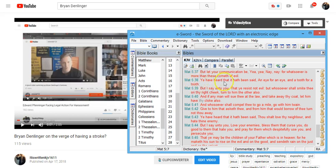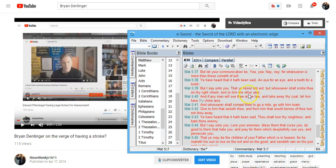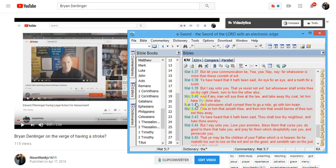Ye have heard that it hath been said, an eye for an eye, and a tooth for a tooth. But I say unto you, that ye resist not evil, but whosoever shall smite thee on thy right cheek, turn to him the other also. And if any man will sue thee at the law, and take away thy coat, let him have thy cloak also.